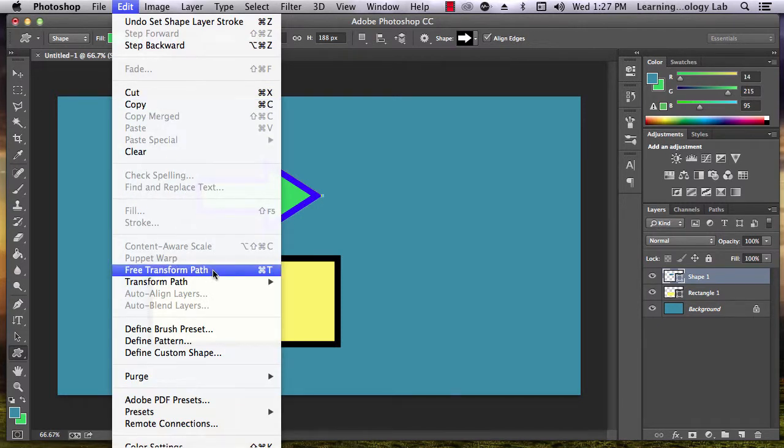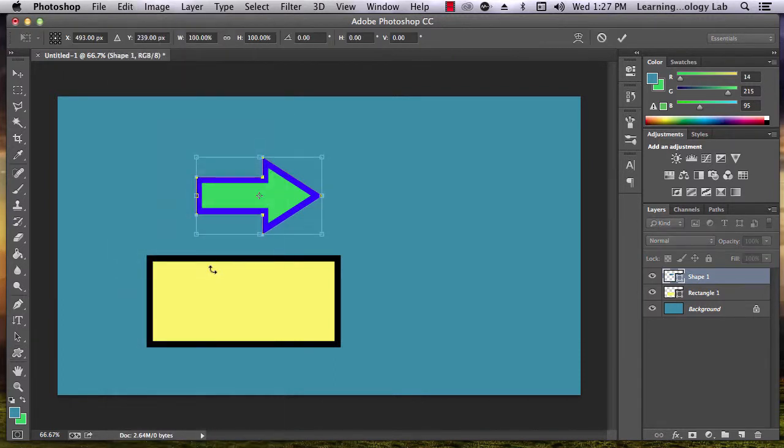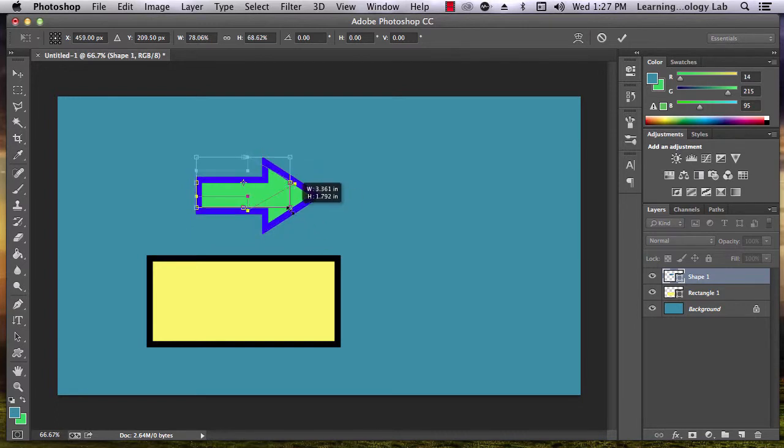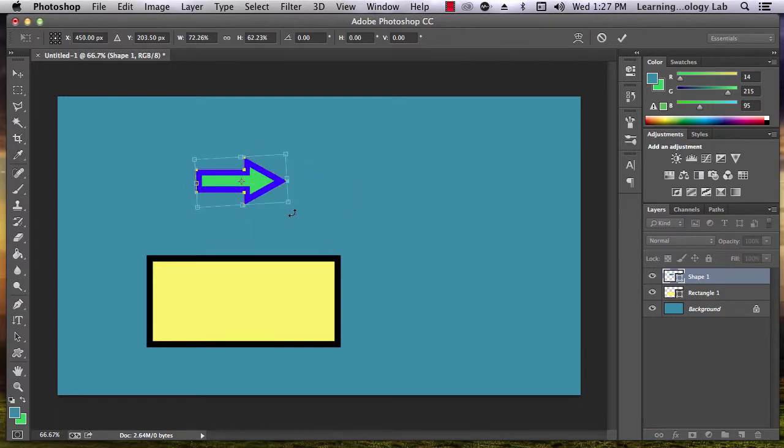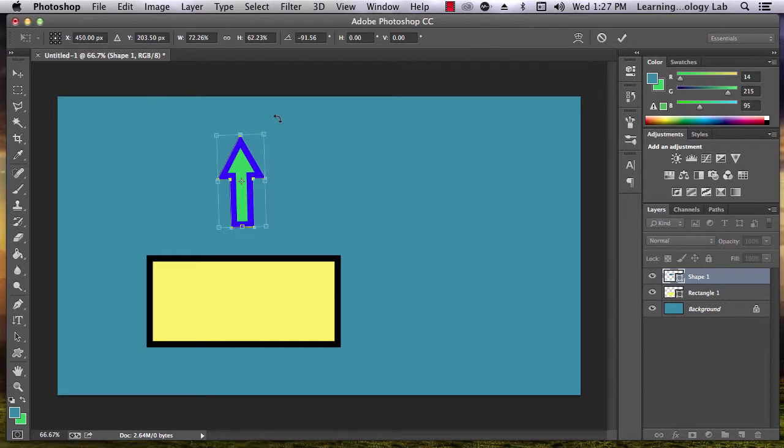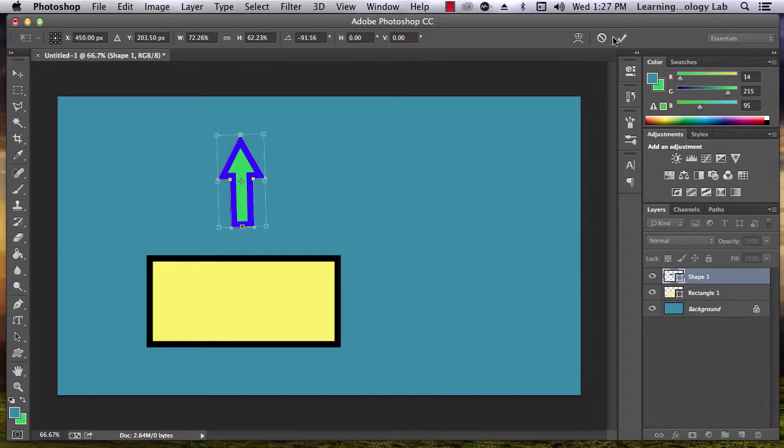Photoshop refers to the arrow and other objects as a path. Now, I can change the size of the arrow and I can rotate it. To accept these changes, I just go up and click the check mark at the top of the screen. If I change my mind, I click Cancel.